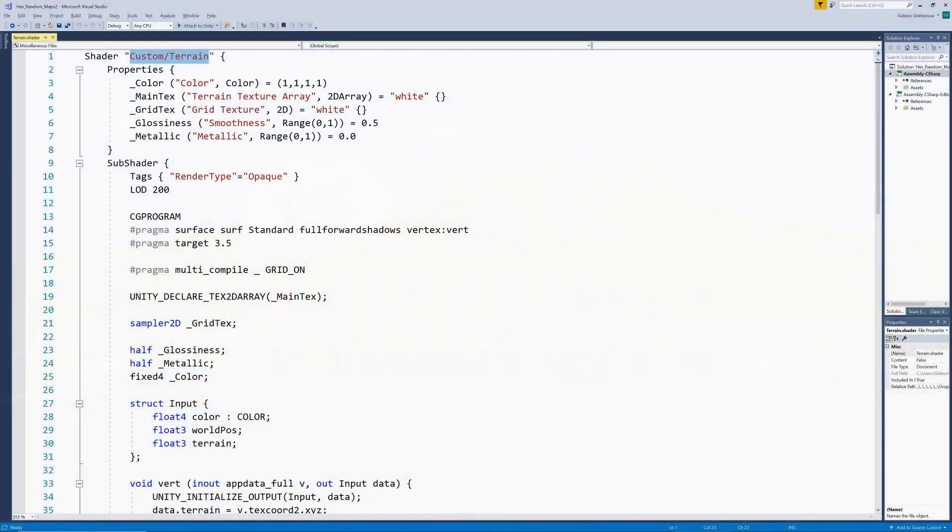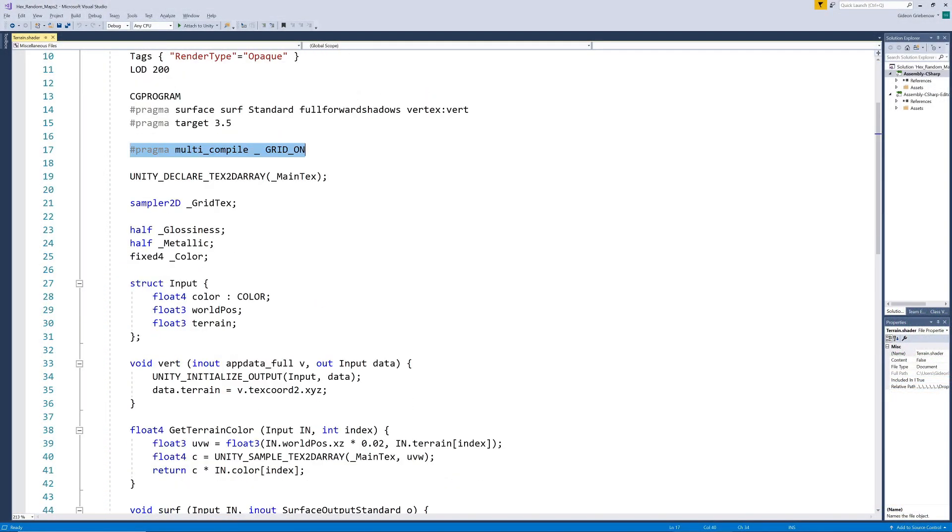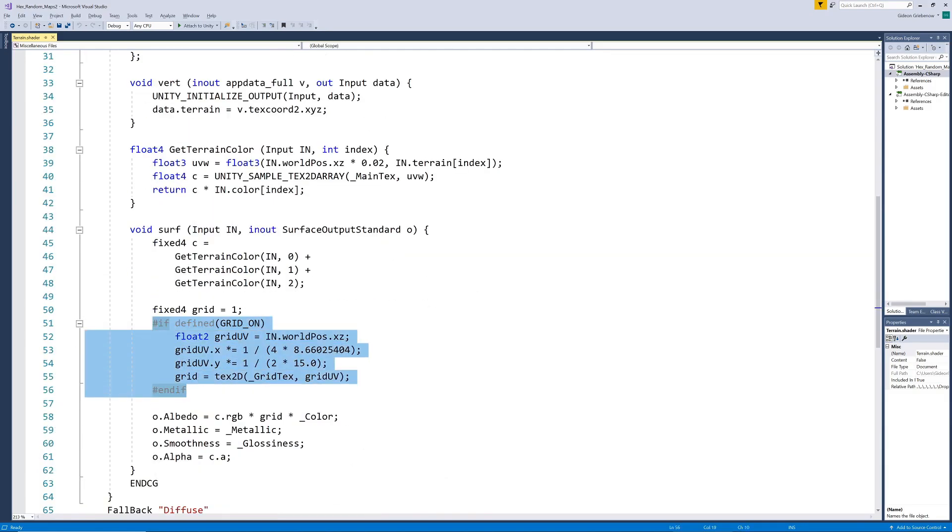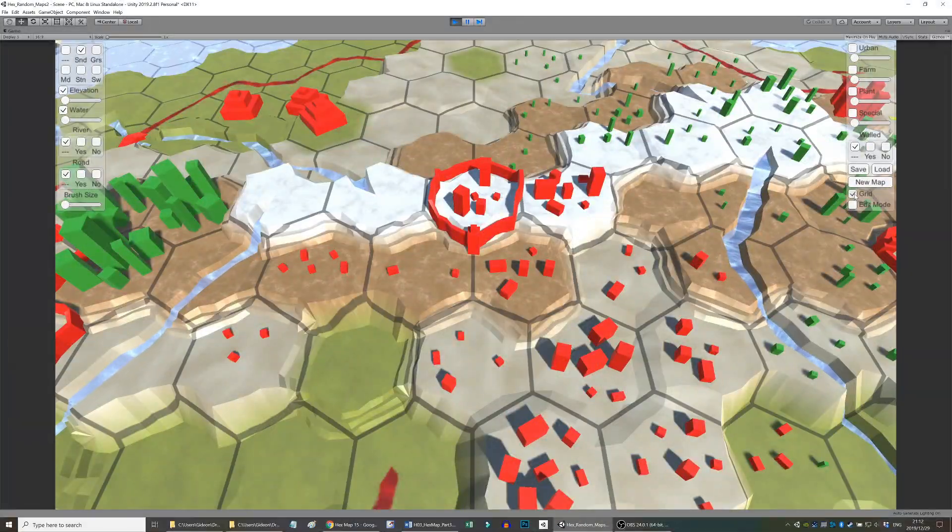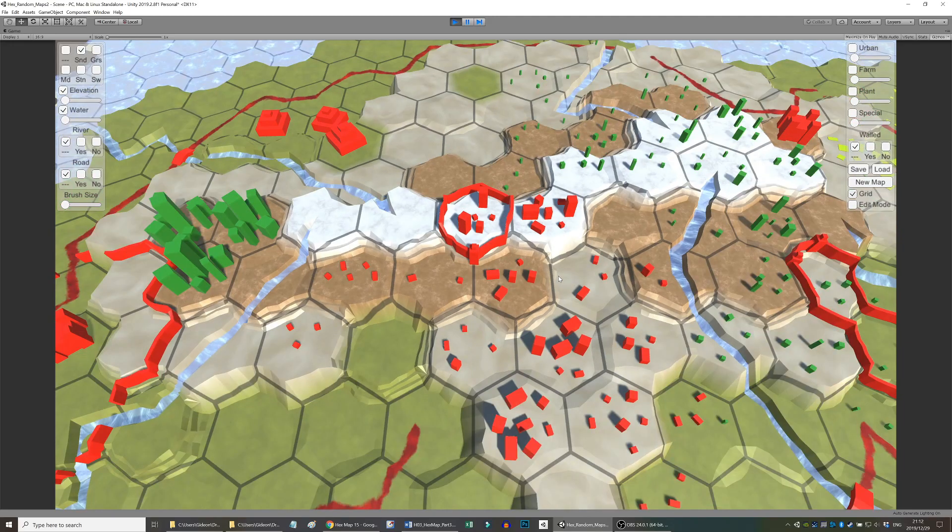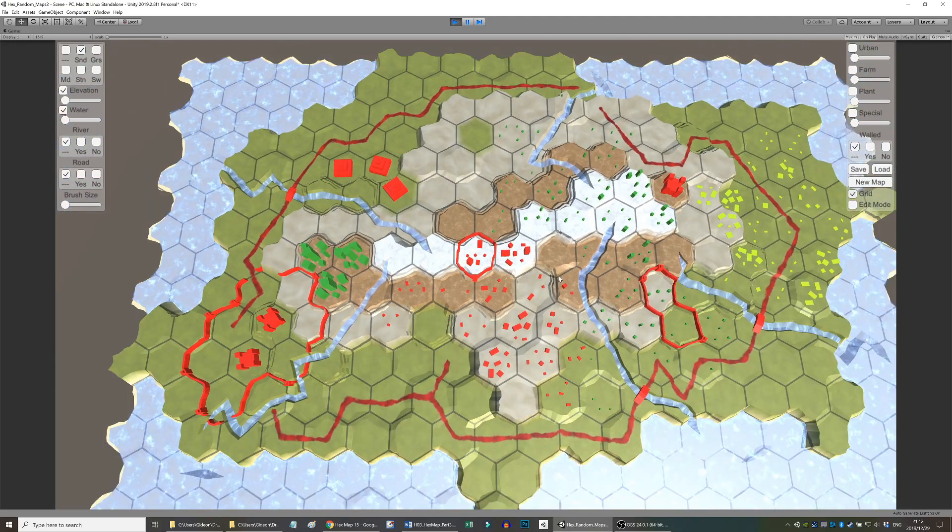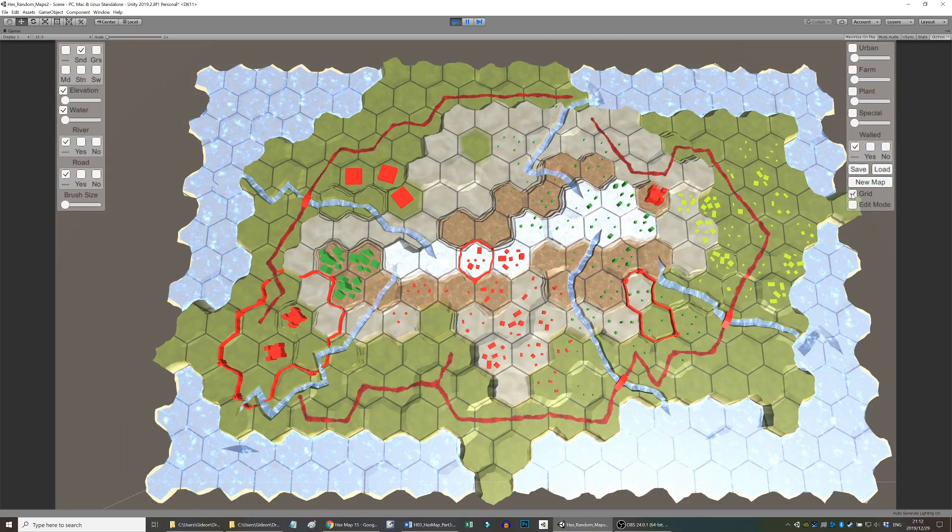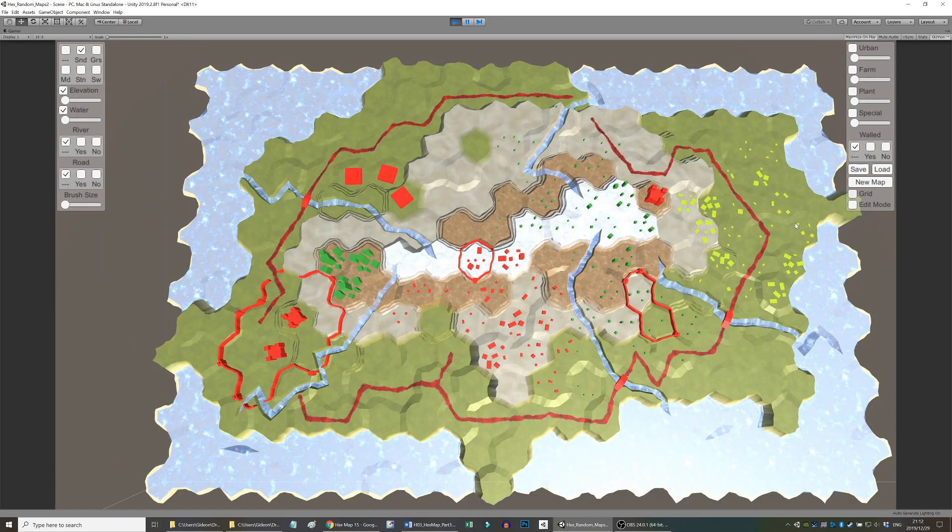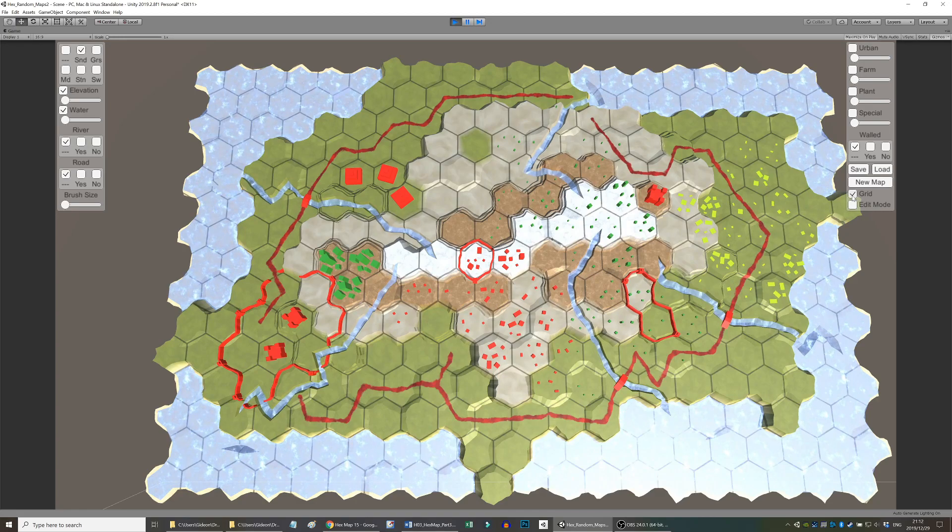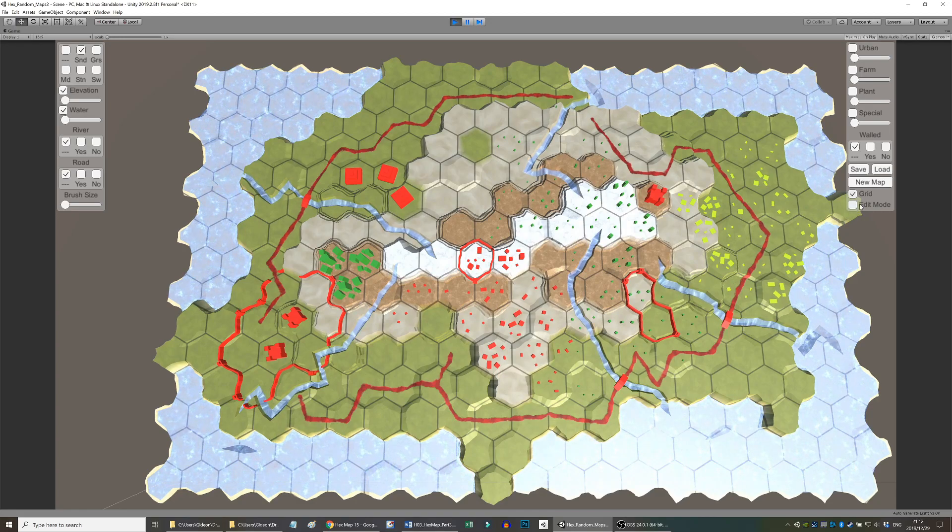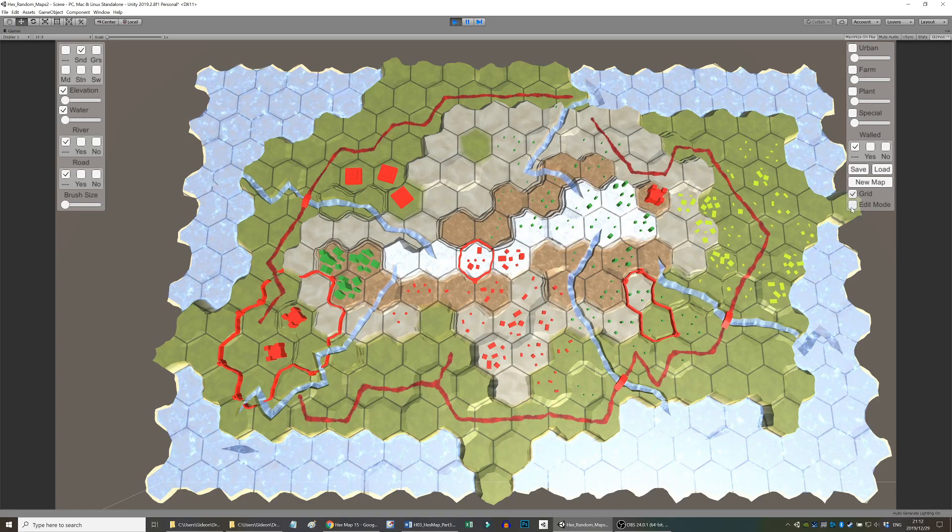To make it easier to visualize our workings, we add a grid texture to the terrain shader. Adding a multi-compile directive to the shader gives us variants with and without the grid. This can be toggled on and off as required by adding a UI component as well.